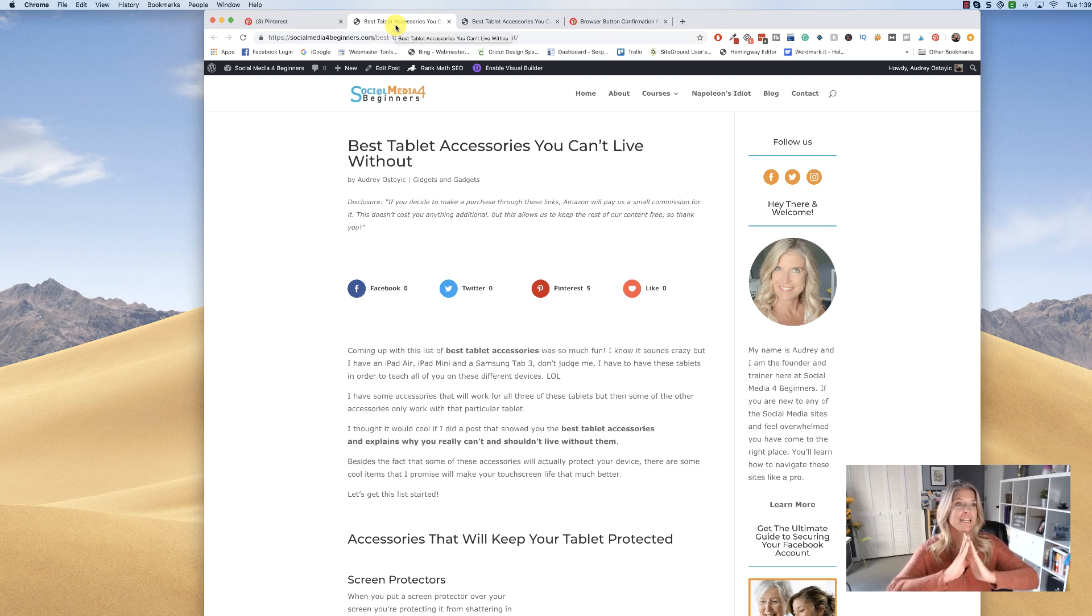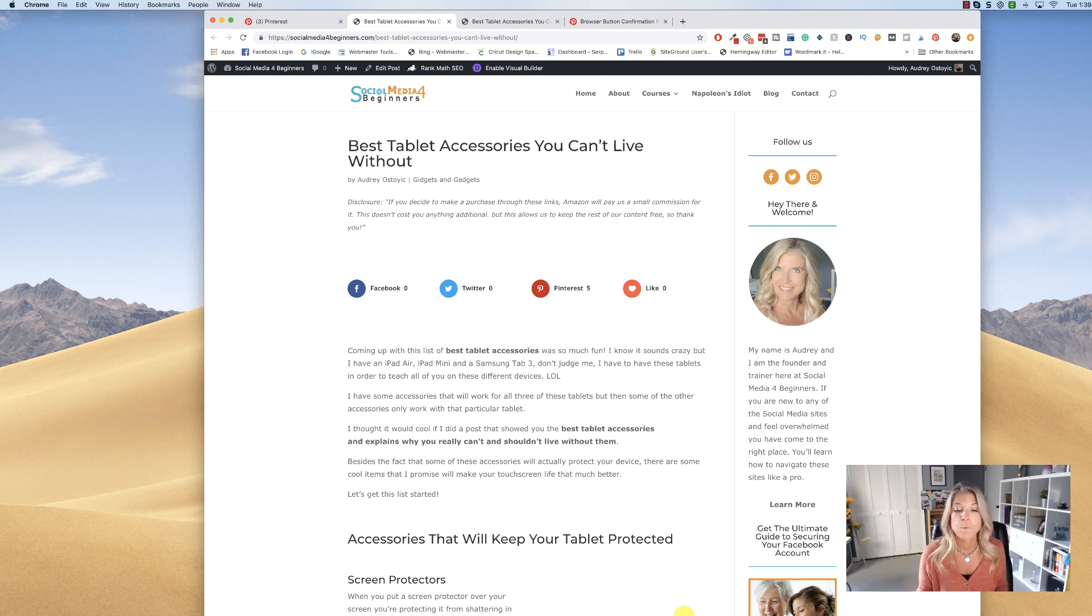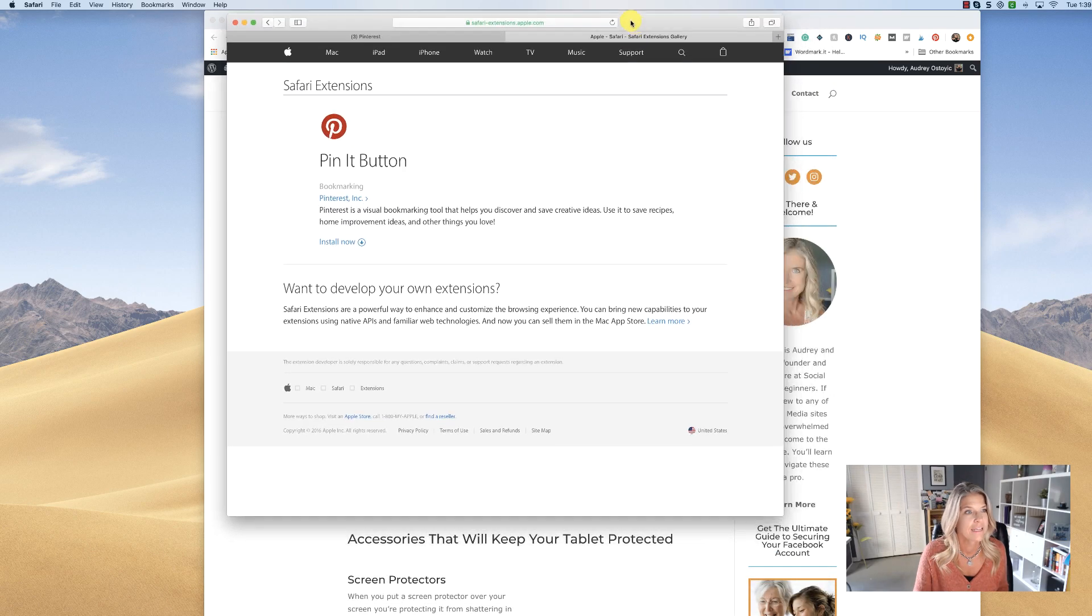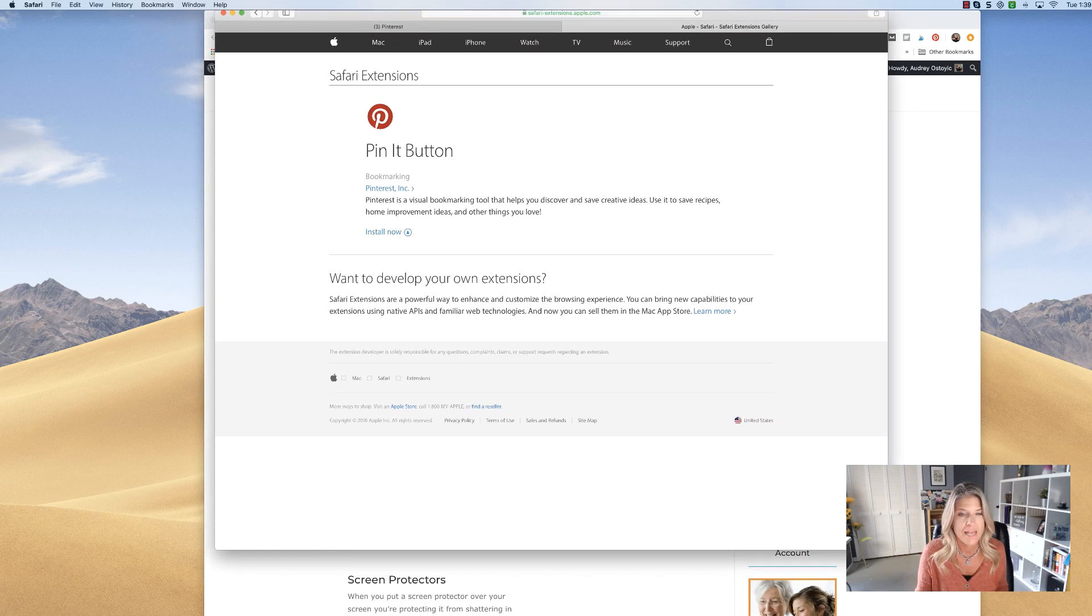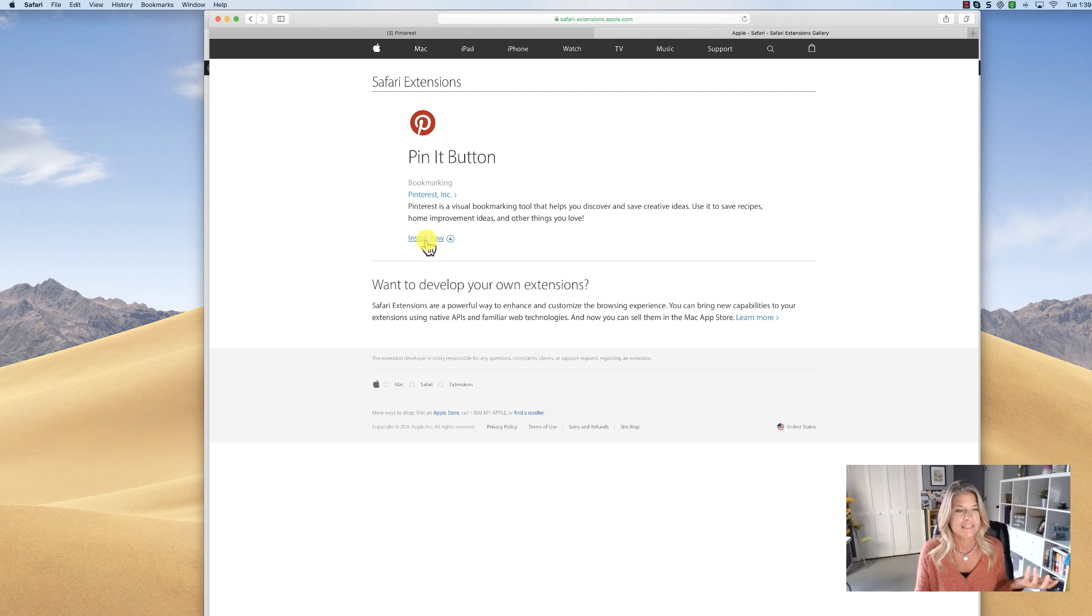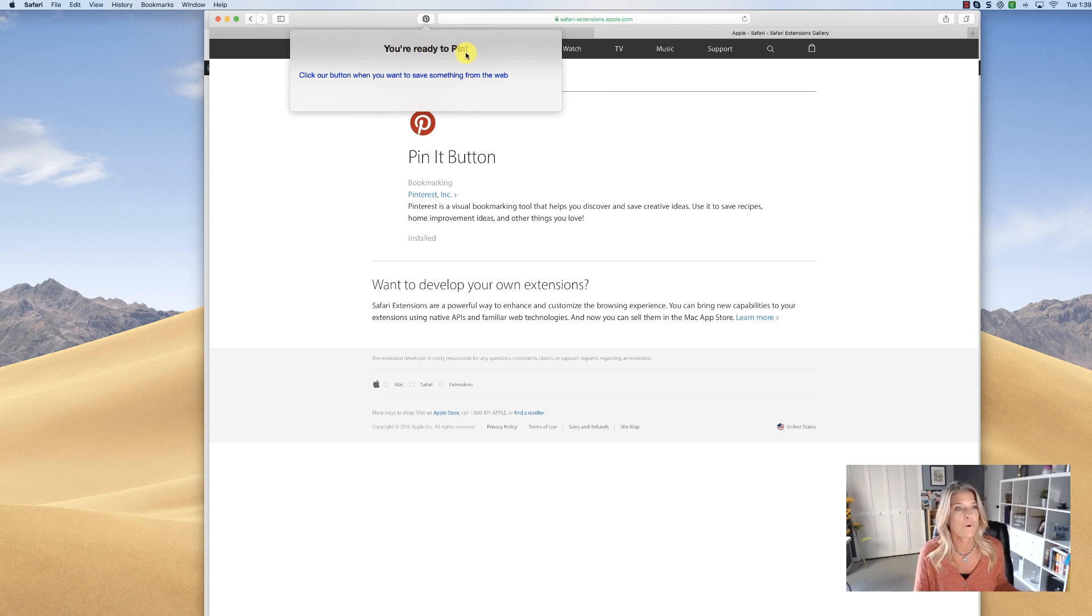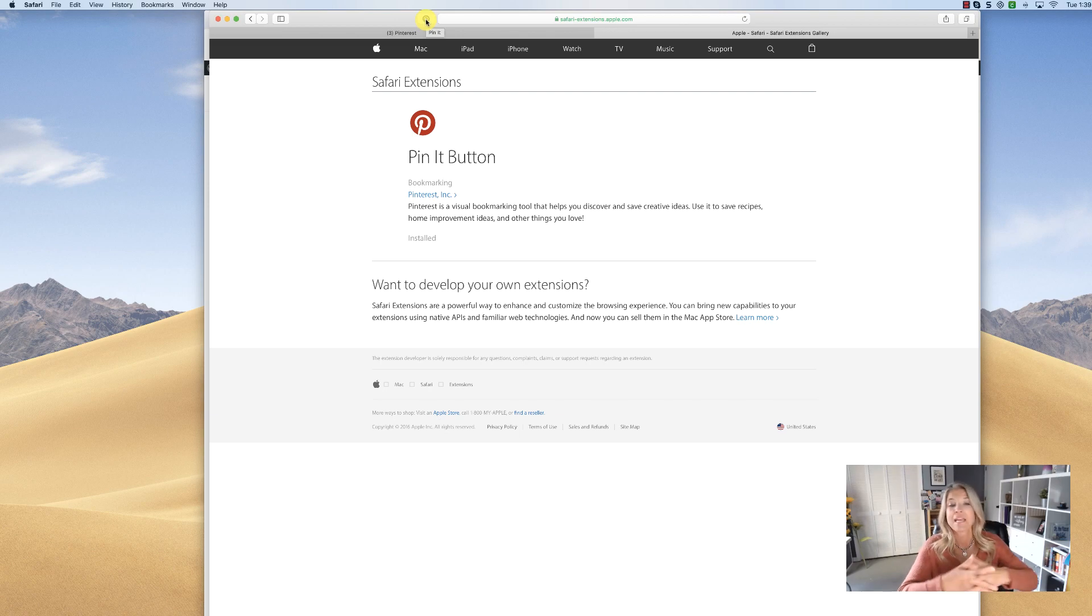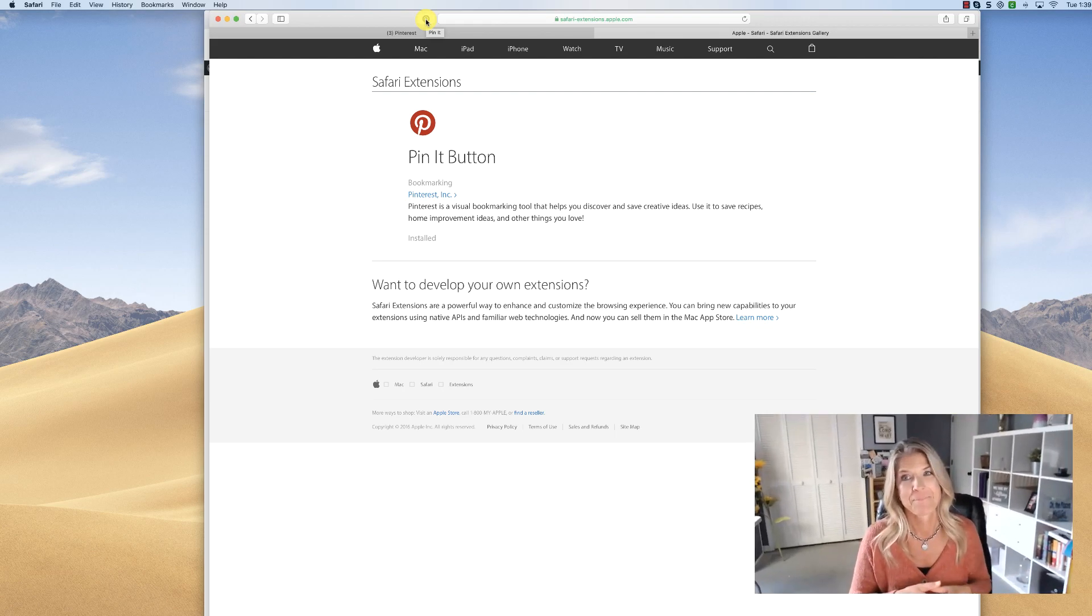Same thing does work for Safari. Let me just show you real quick—I do have my Safari right here. I logged into my Pinterest account from there, I clicked on get the pin, it's asking me to install it, so I install it, and it says you're ready to pin. It's there. So I would just simply click on that Pinterest extension right there and be able to pin from any website there as well.